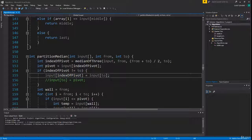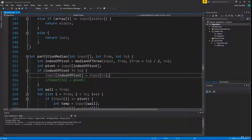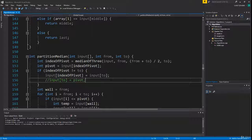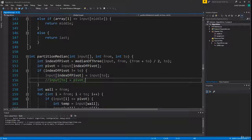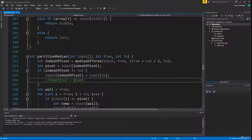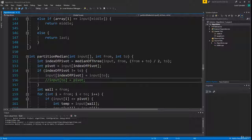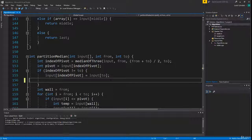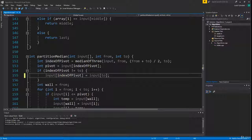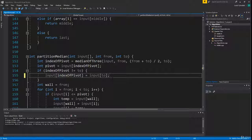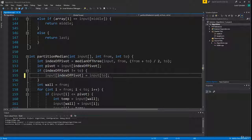Now you might think that I forgot to set the last element, which is the element on index 'to', to our current pivot. Well, I did not, since we are just using the pivot variable, and in the end we set the last number to the first element behind the wall. So we can delete the commented line.